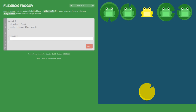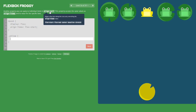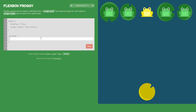Another property you can apply to individual items is align-self. With align-items we position all elements horizontally, but align-self lets us reposition only one element horizontally. The yellow frog's lily pad is at the bottom, so the yellow frog also needs to go down. We set align-self: flex-end.